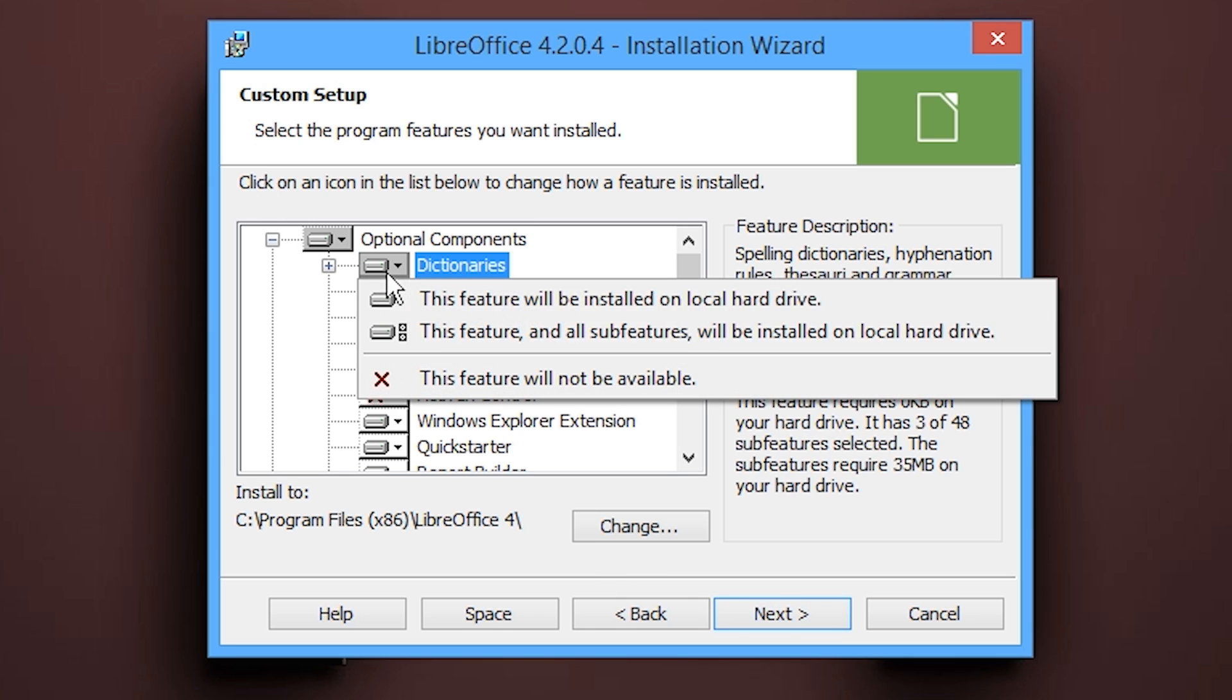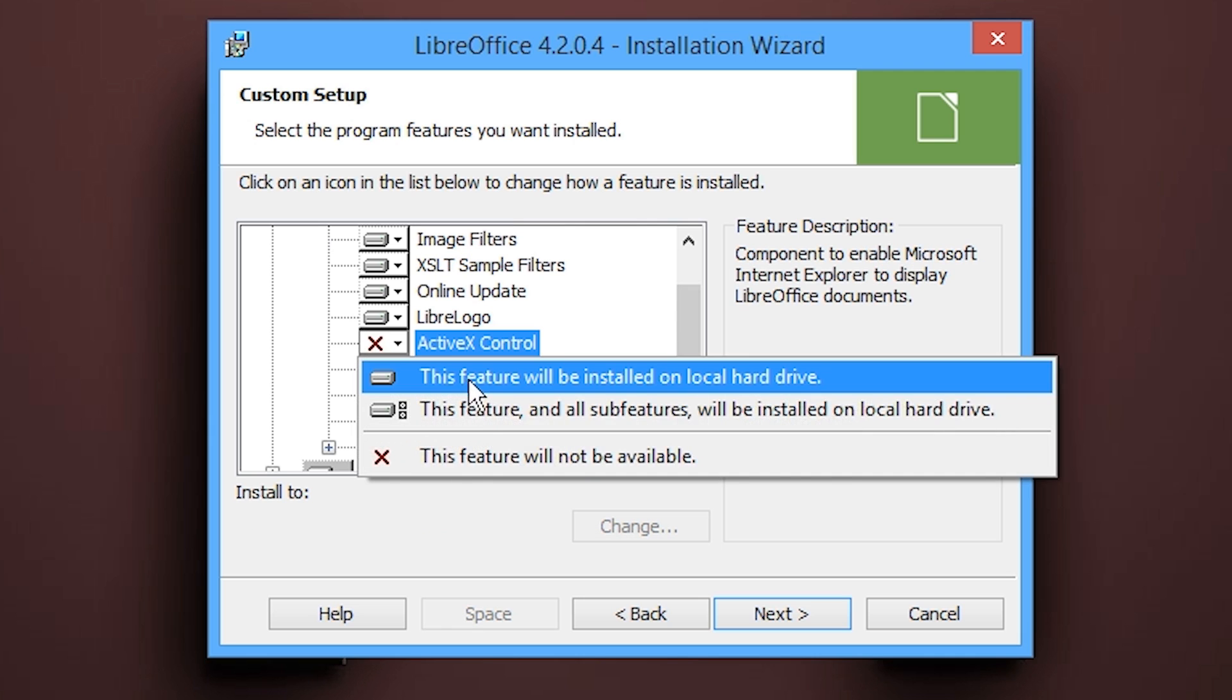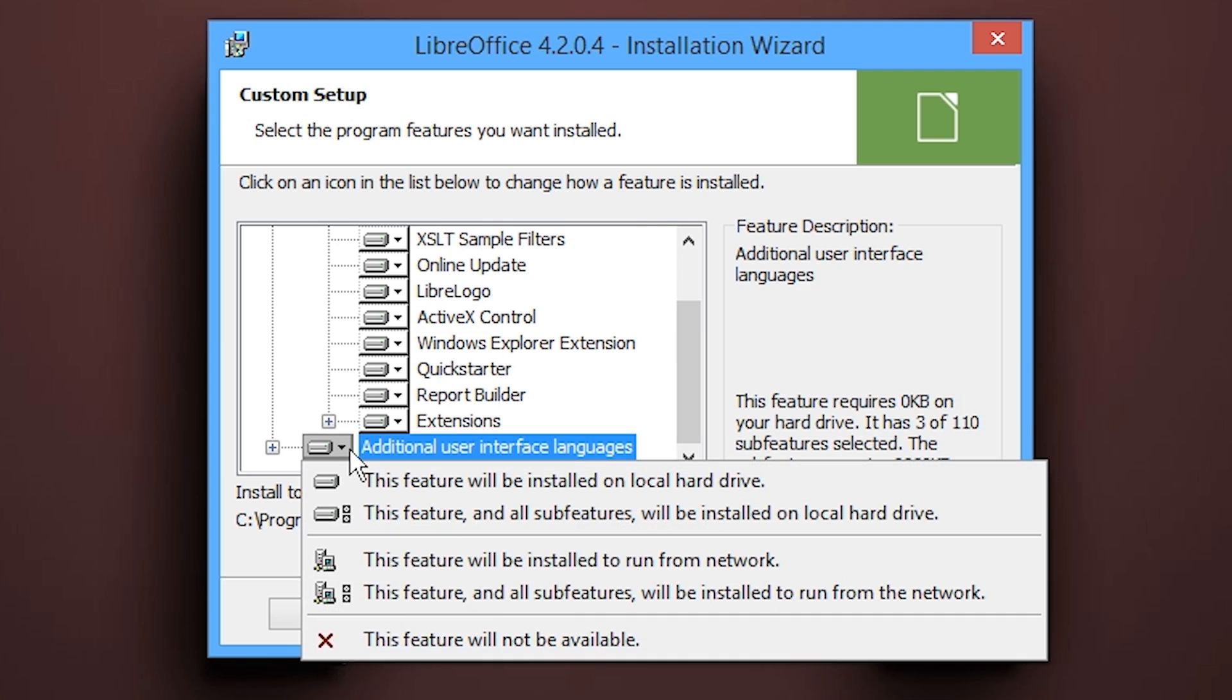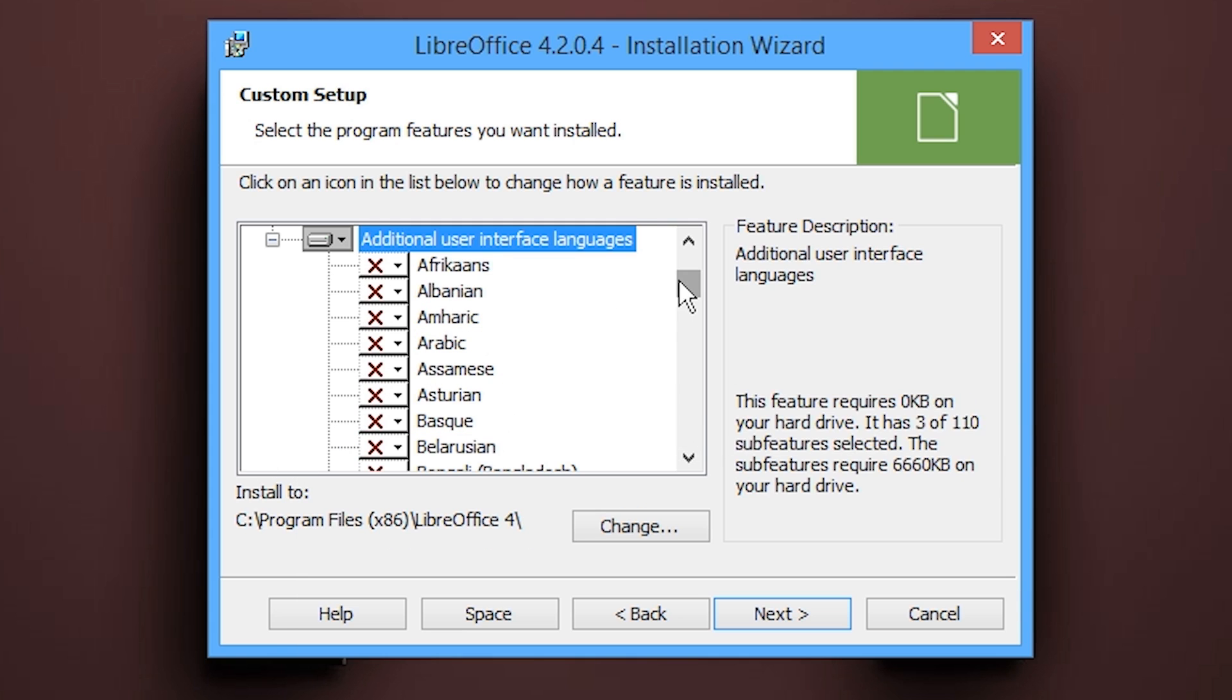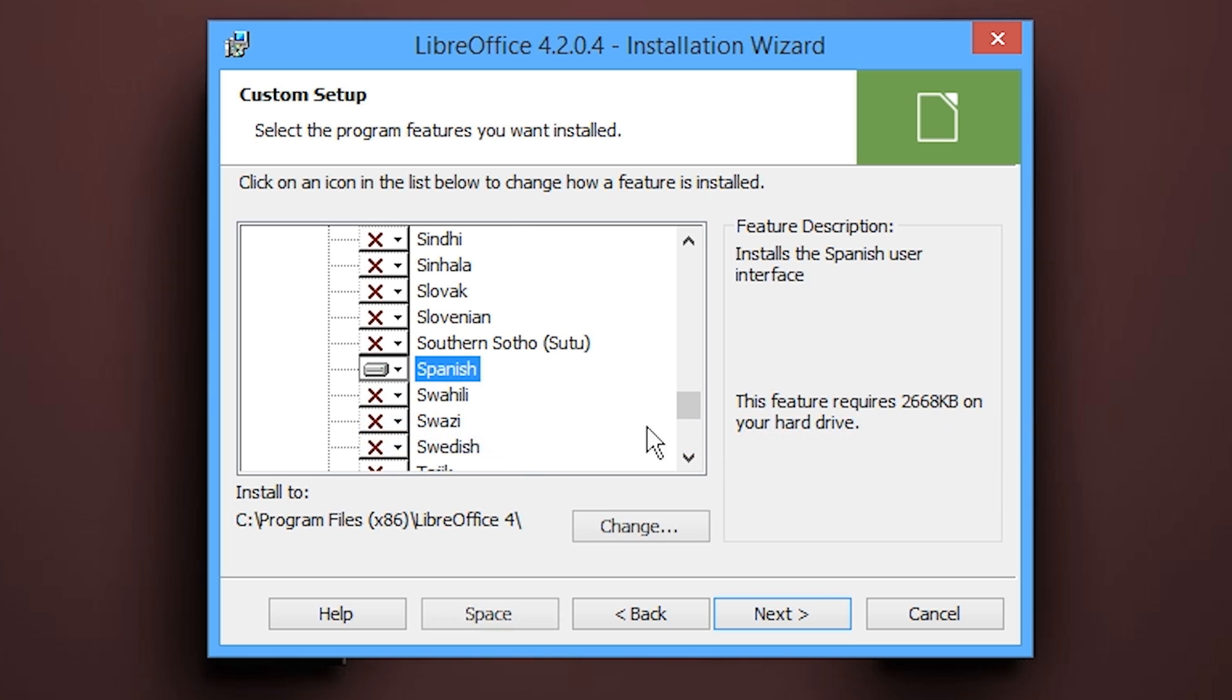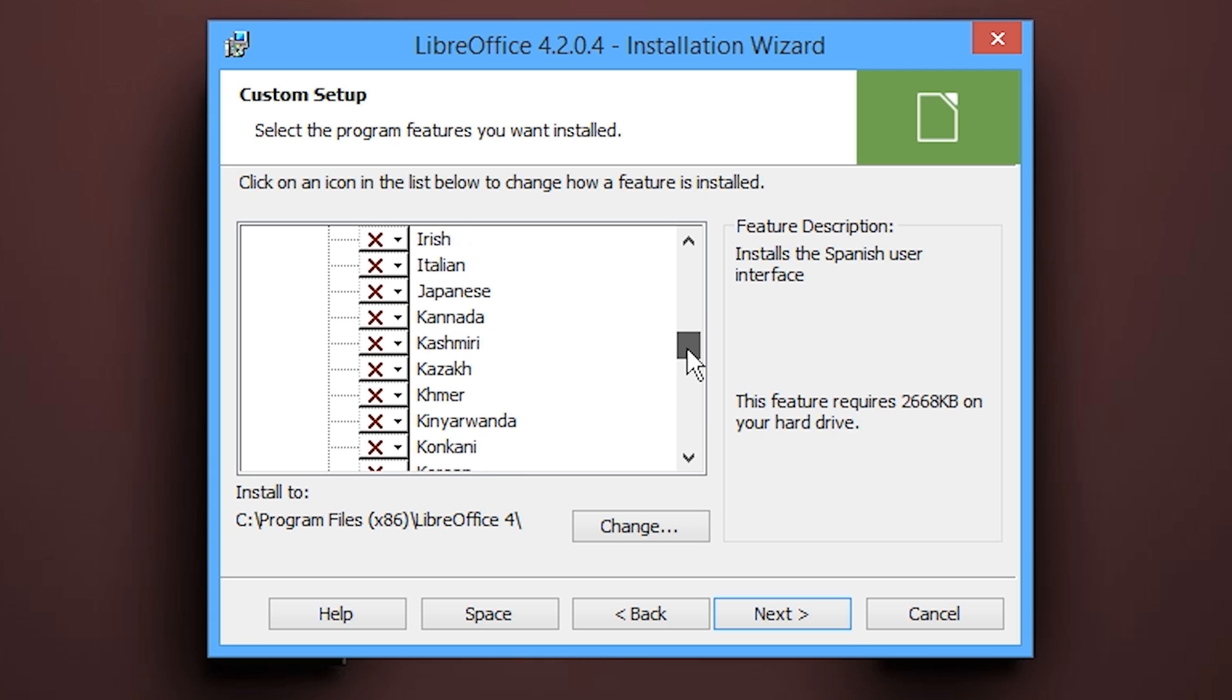What additional components? We definitely want everything, all the dictionaries to be installed. This is of course all up to your user preference if you want to customize this or just go with the default. I'm not going to mess with languages other than install Spanish because I use Spanish and take it at university, and Japanese just for the heck of it. Click Next.